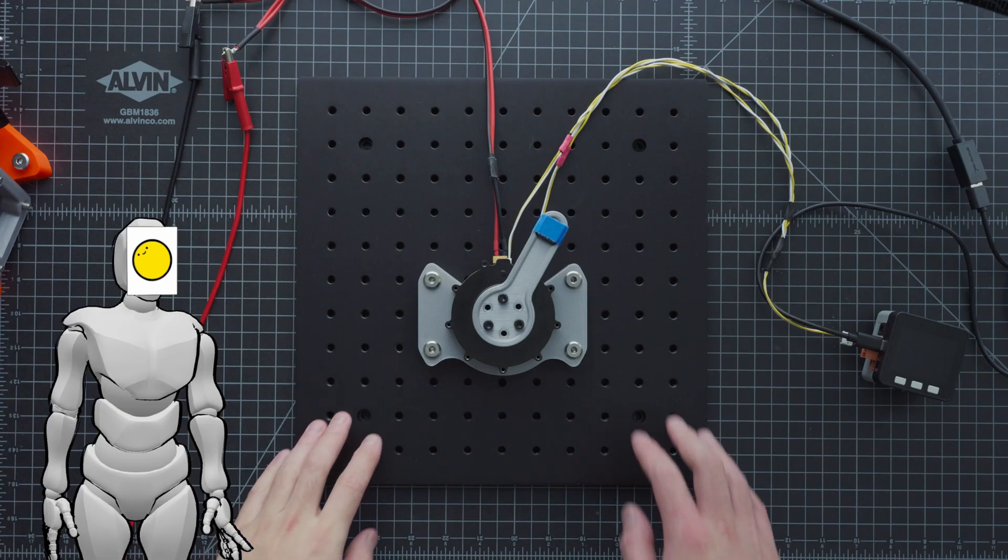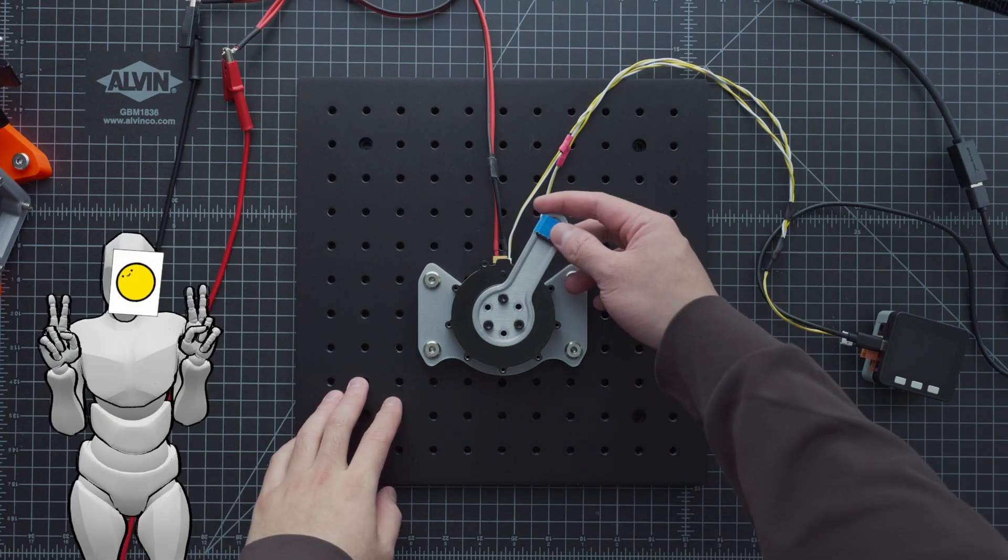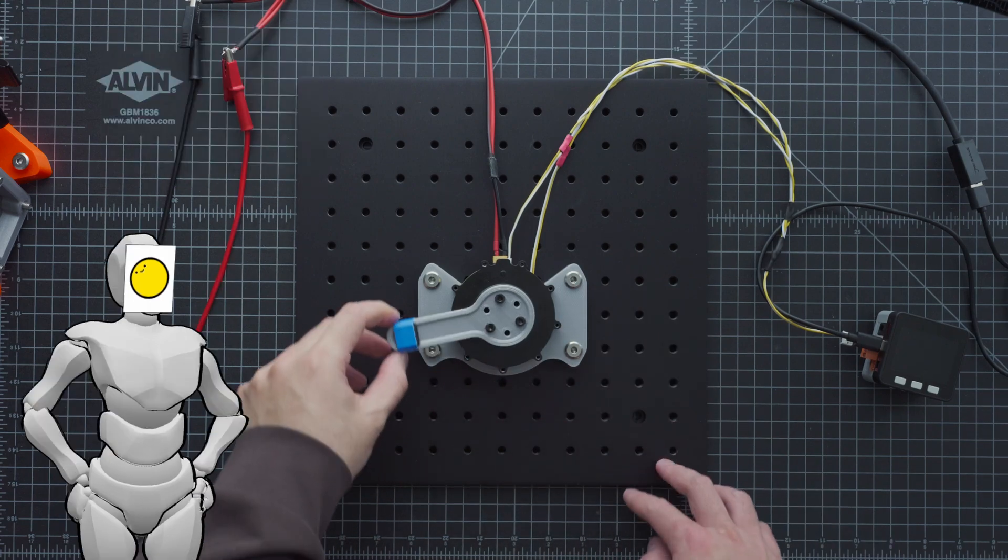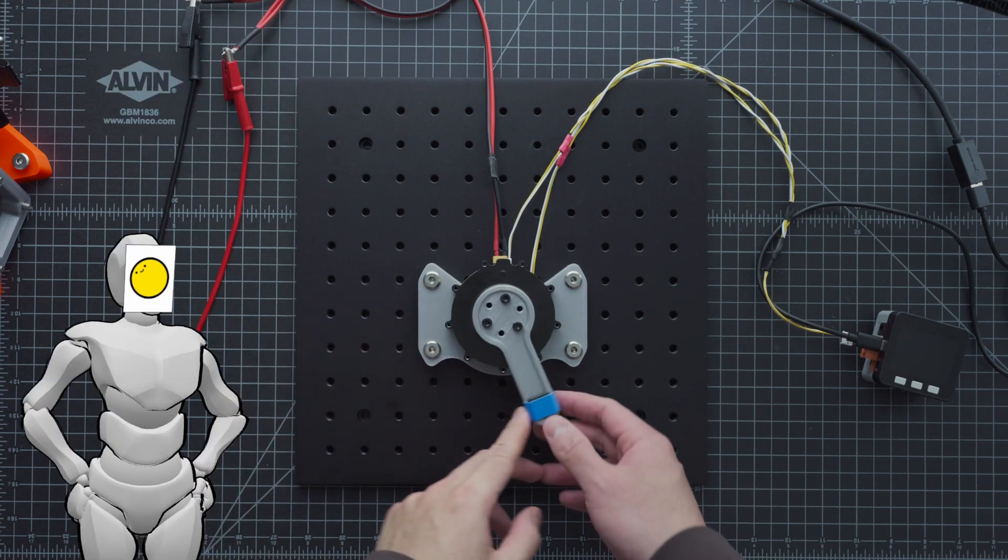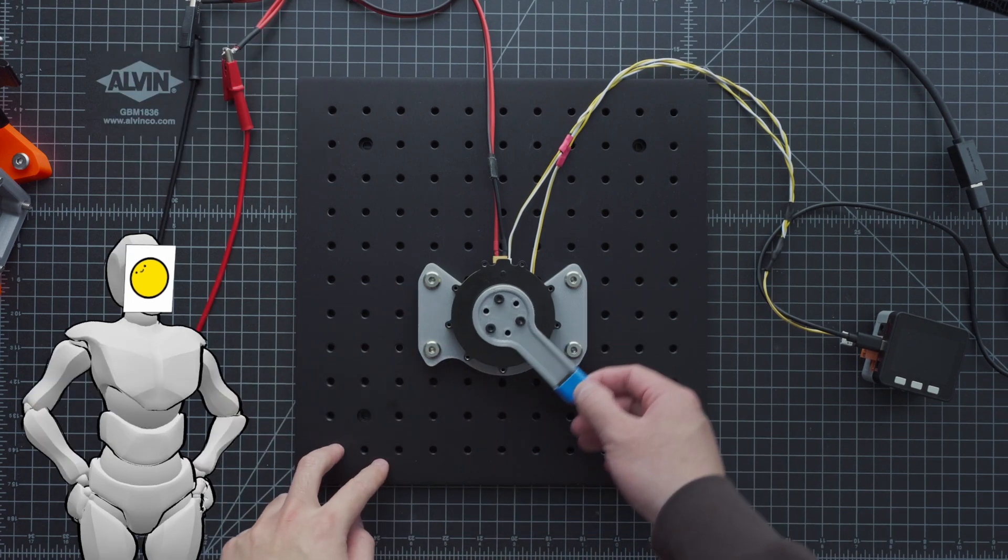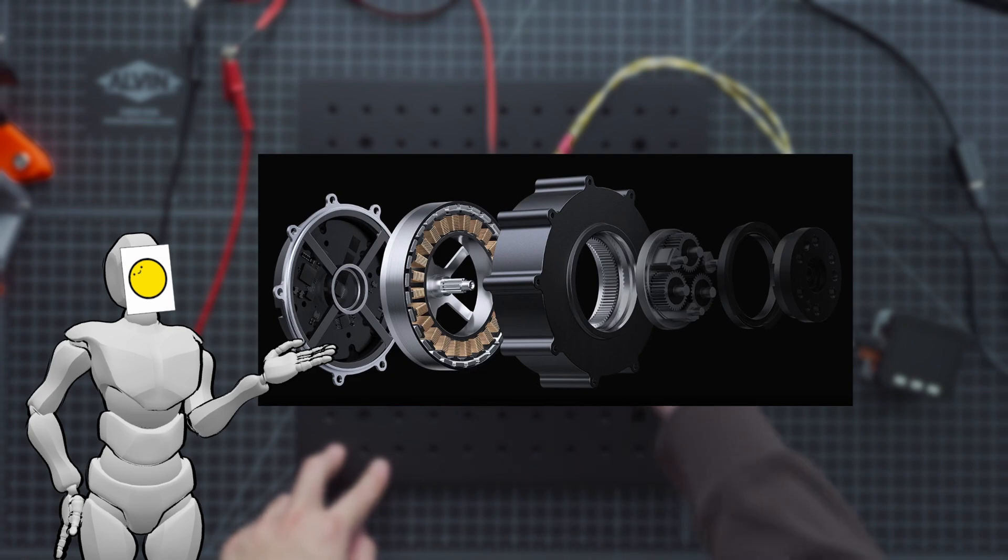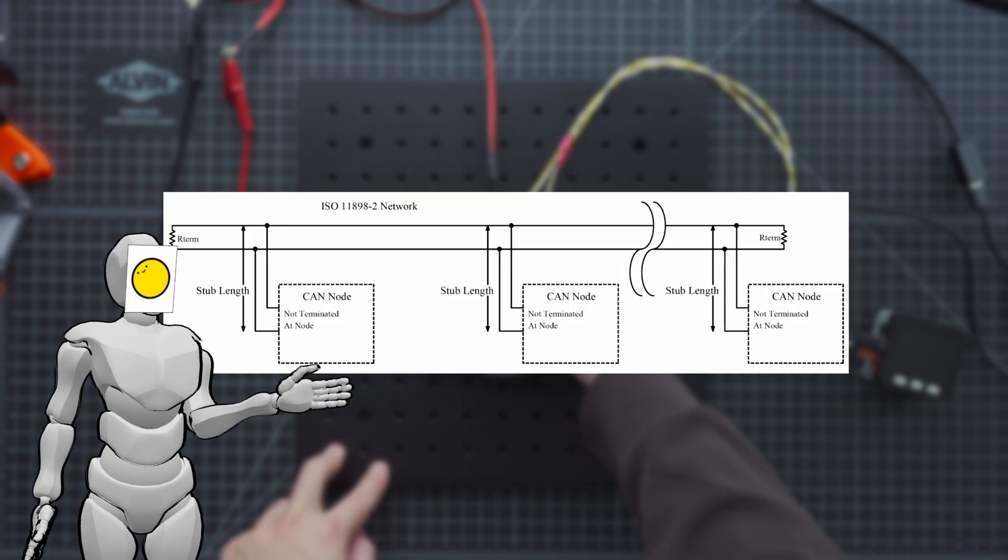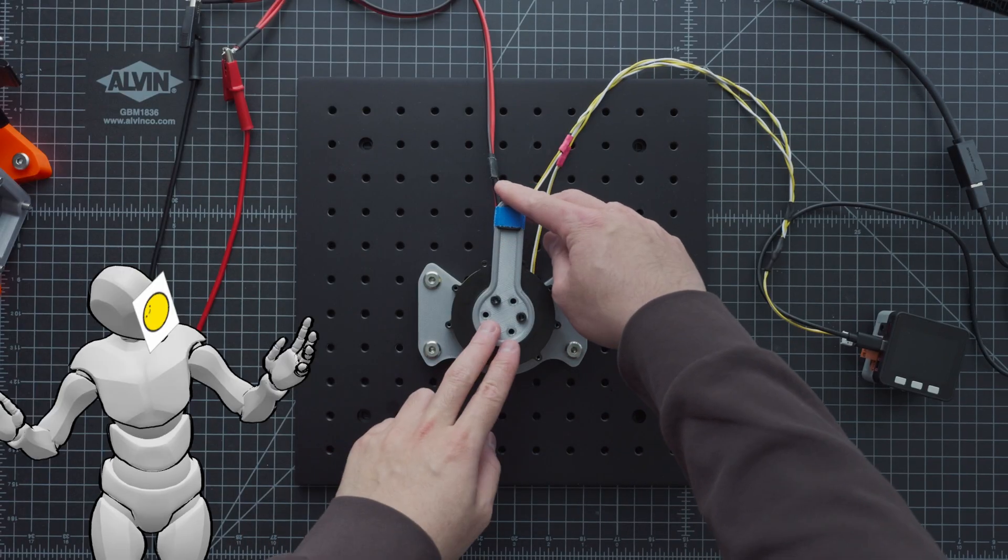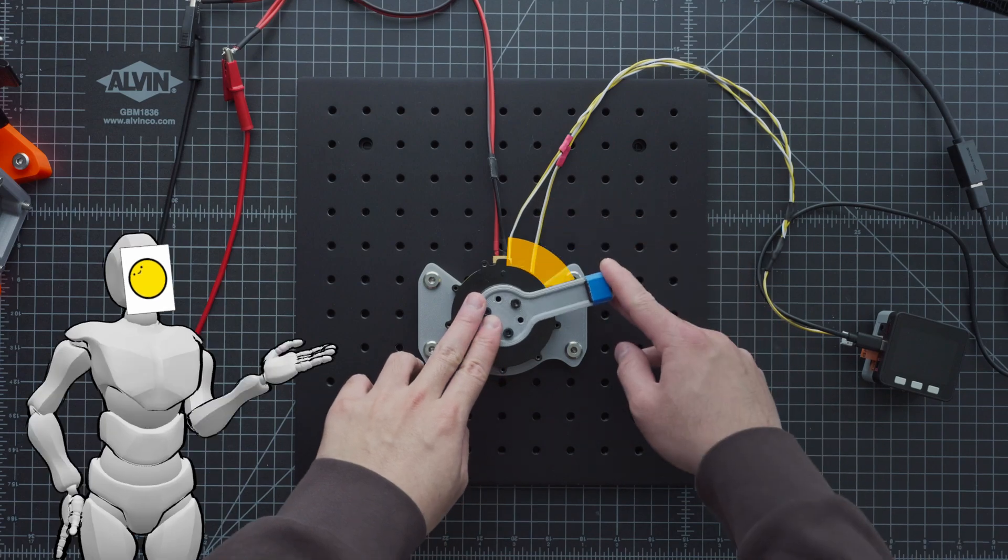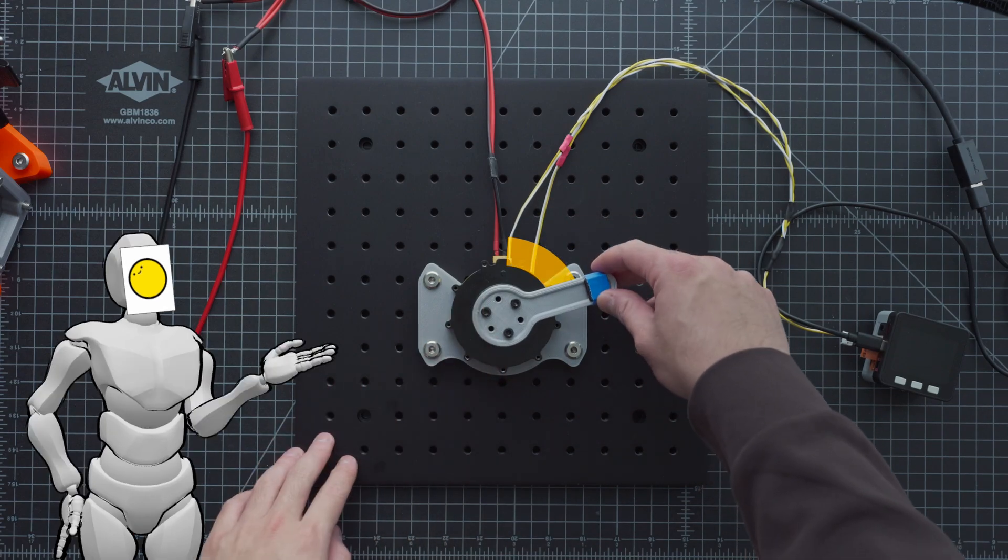Now, even though these are technically servos, compared to RC servos that you may be more familiar with, they couldn't be any more different. From their performance, to the type of motor they use inside, to how they communicate, there's a lot we can go over, but the one difference I want to highlight is how they keep track of their position.